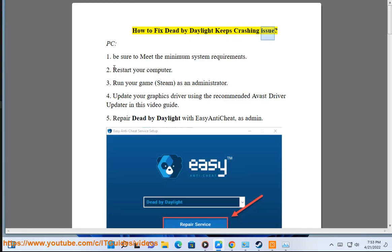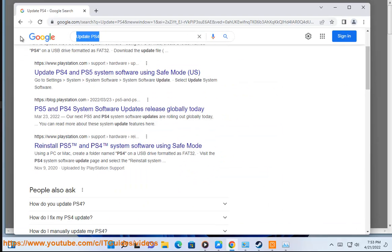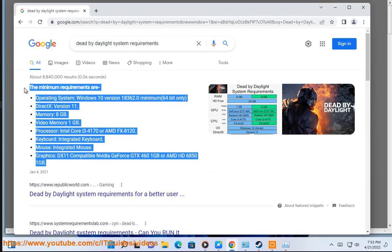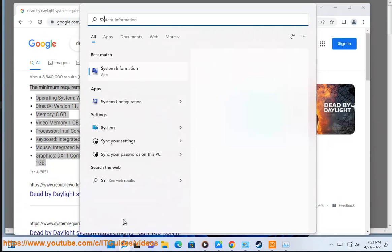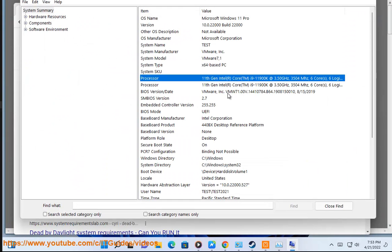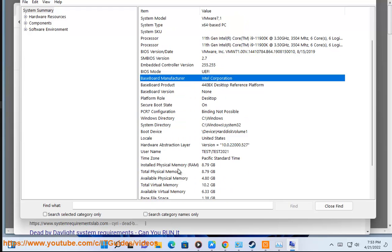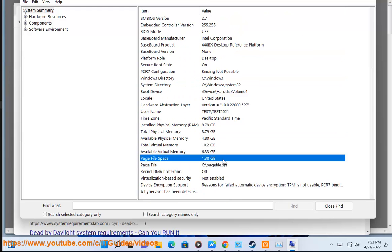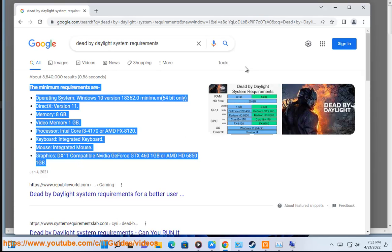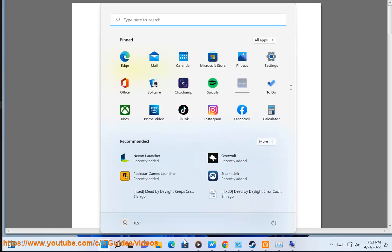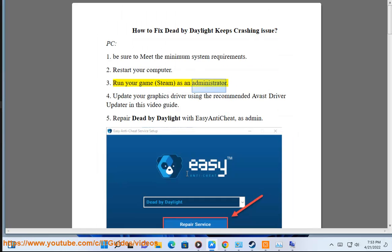How to fix Dead by Daylight keeps crashing issue. PC: 1. Be sure to meet the minimum system requirements. 2. Restart your computer. 3. Run your game and Steam as an administrator.